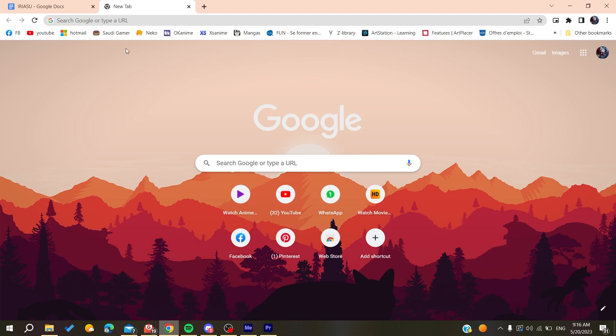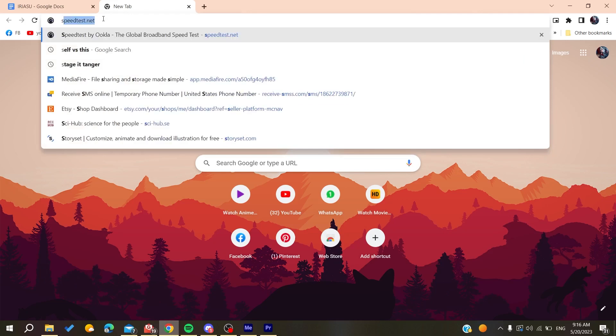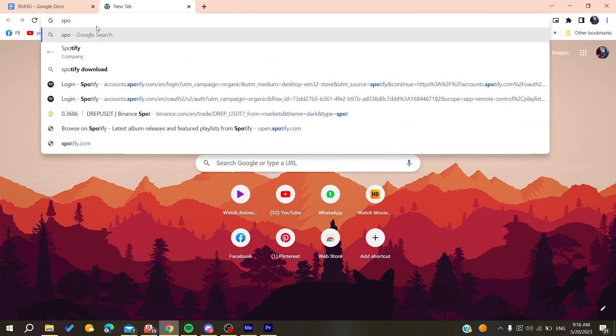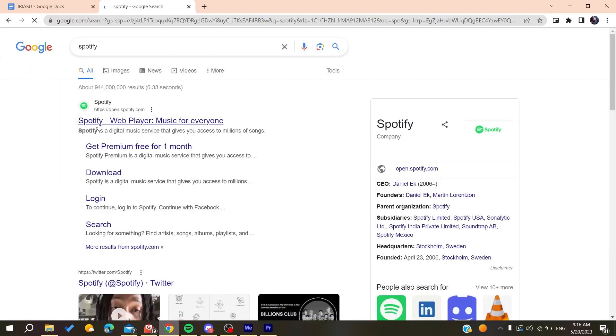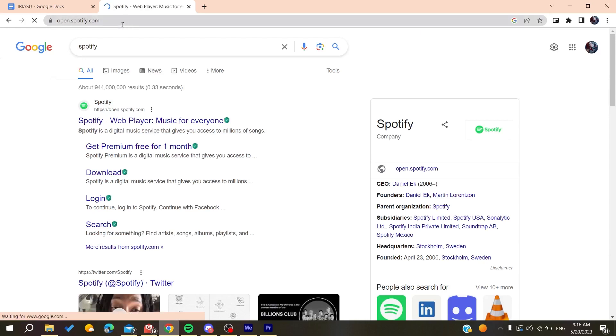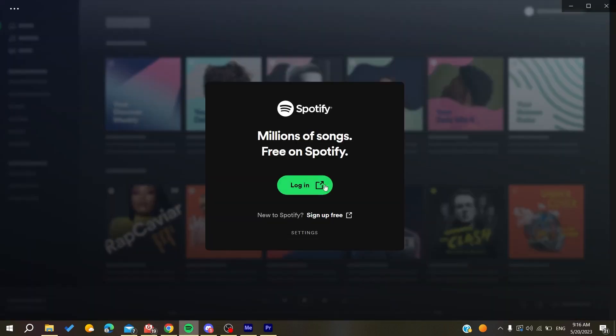You need to search for Spotify and go to the Spotify web page. You can do that by clicking on 'Sign up free' to create an account, and it will take you to the sign-up window.